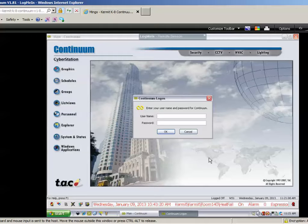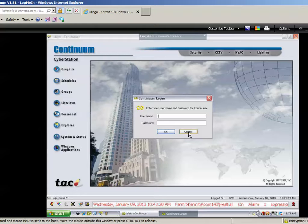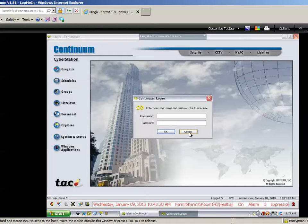So, the first video shows you how to log on, log off. This one just shows you how to activate the program. Again, if you have any questions on this, send me an email, and we'll try to get through it.